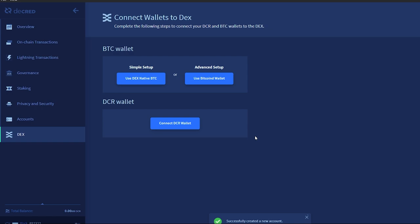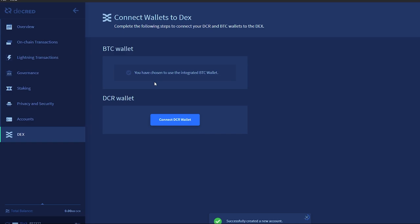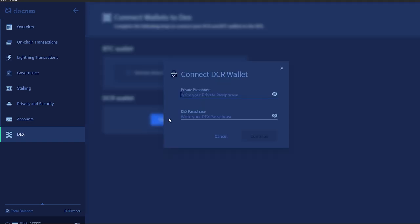Now you will connect your wallets to the DEX. To connect the Bitcoin wallet, click use DEX native BTC. Click connect DCR wallet and enter your original wallet passphrase and then the DEX passphrase.